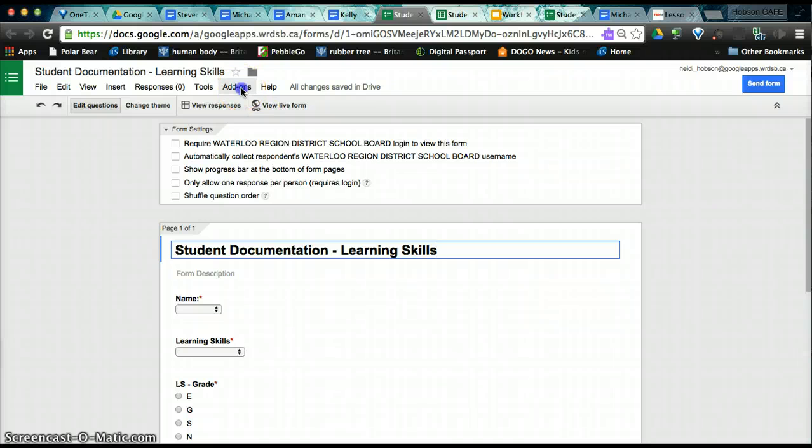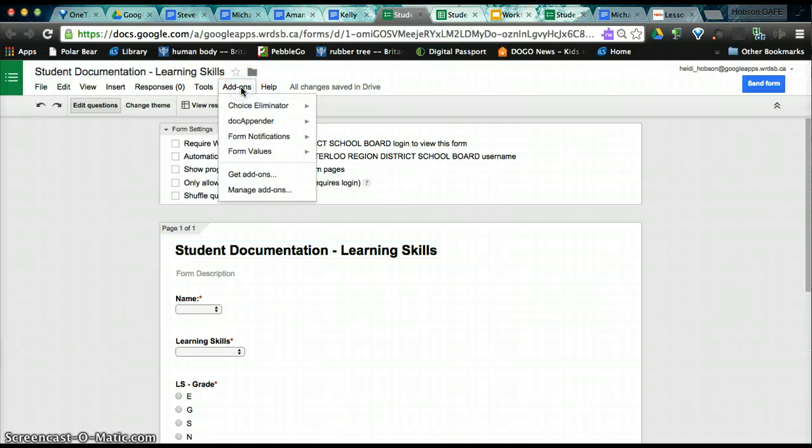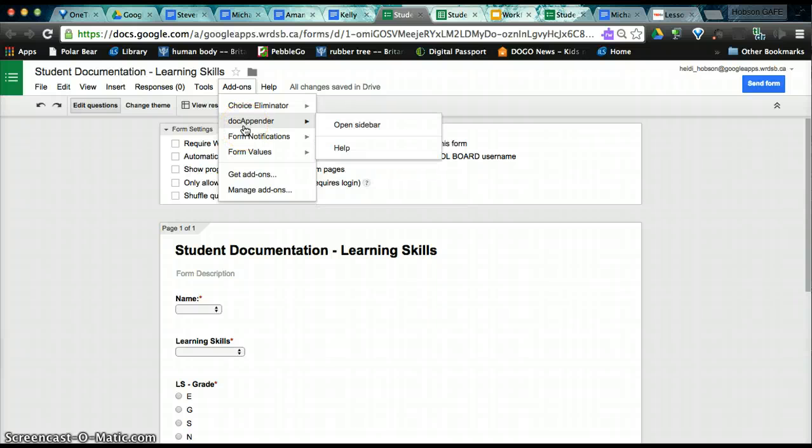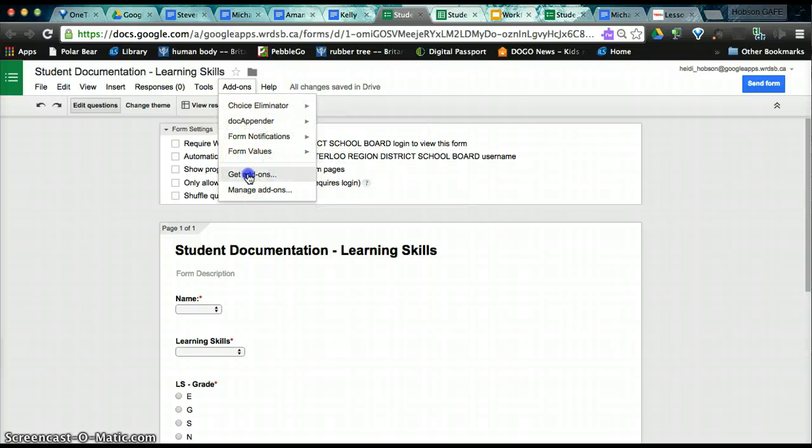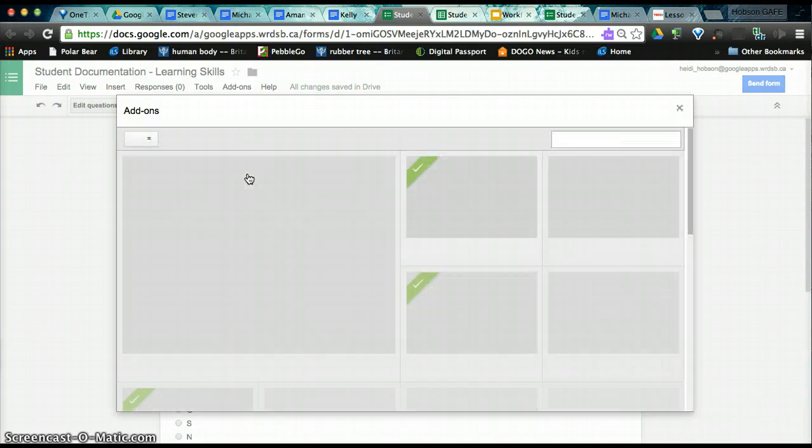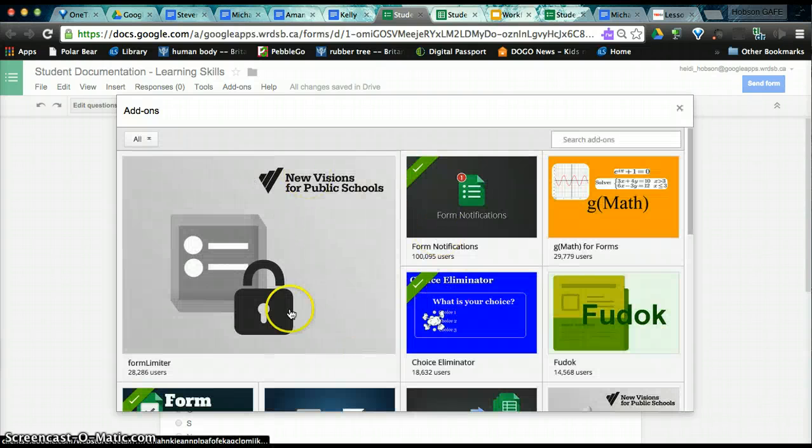And we need to look at our add-ons. So when you click add-ons, you may or may not have some scripts already here. I already have the one that we need, Doc Appender. But for you to get that, you will go to get add-ons. And when you do, it will bring up the add-ons for forms. The easy way to find it is just to put it in the search.